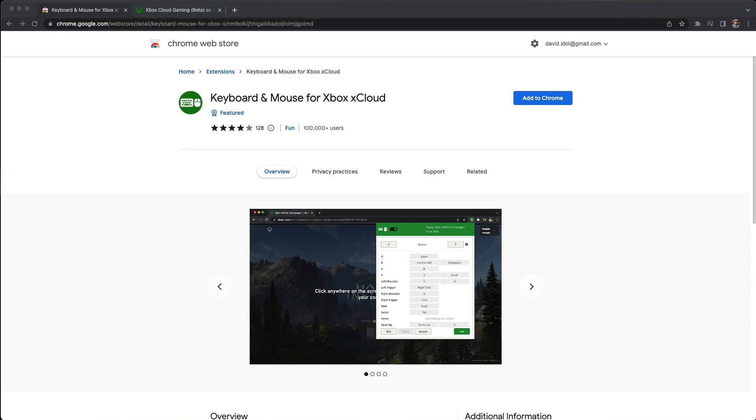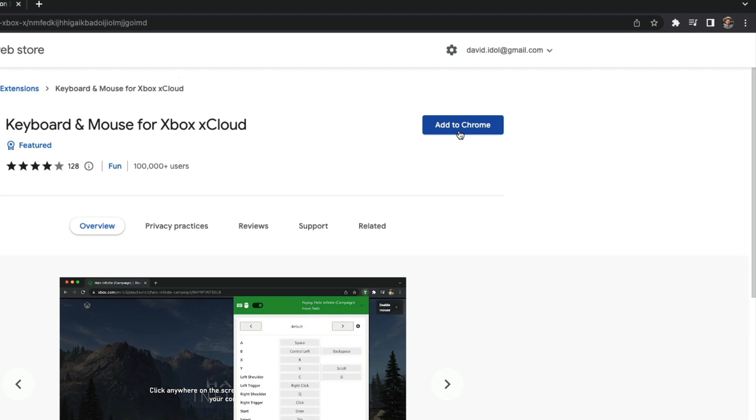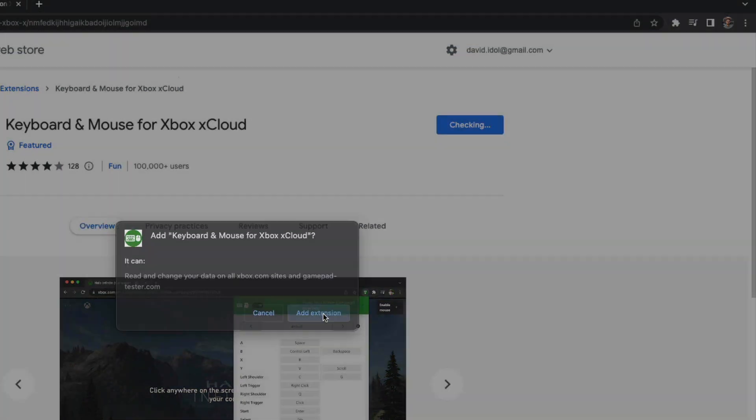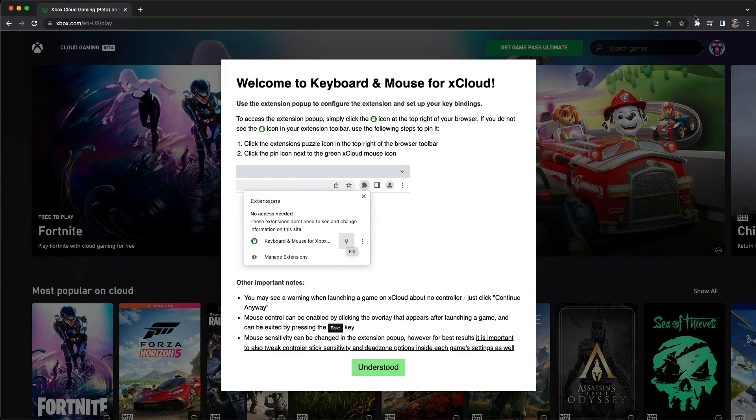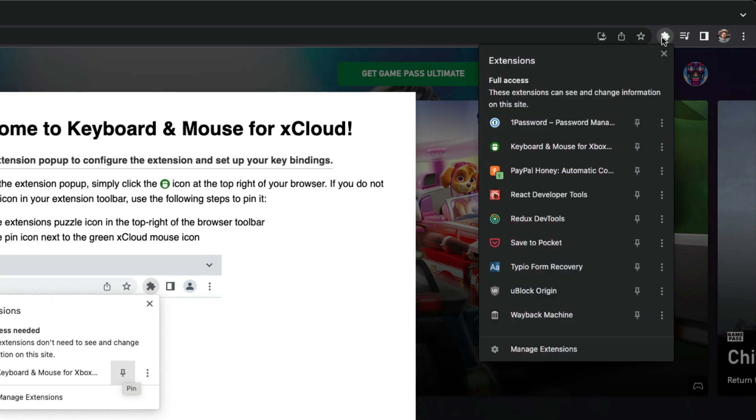To get started, just click to install to your browser as an extension. Next, we can pin this to the browser bar for easy access.